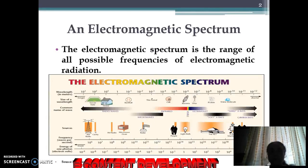Electromagnetic spectrum is the range of all possible frequencies of electromagnetic radiation. You can view here the diagram of electromagnetic spectrum. There are different wavelengths and different frequencies which are used for different applications.